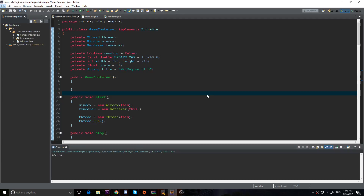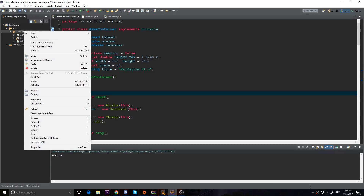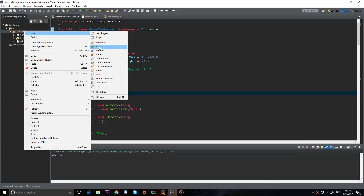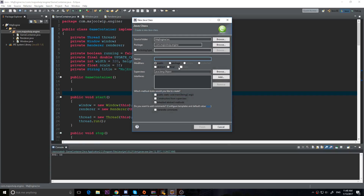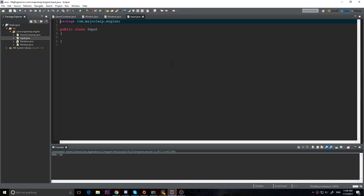Hey you guys, welcome to the fourth video in our Java 2D game engine series. Today we're going to be doing input, which is very important to a game - how is the user going to interact with the game if you don't have input? So we're going to make a new class and I'm going to call it capital I, Input. We've got our Input class, so now I'm going to make a constructor.